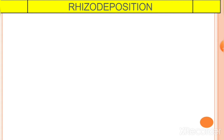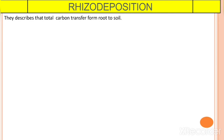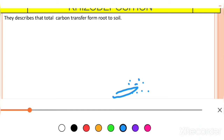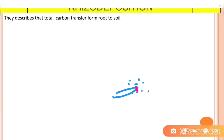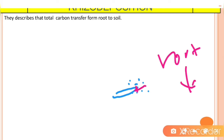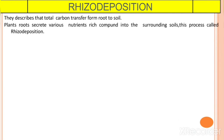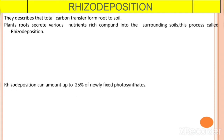The next point is Rhizodeposition. Rhizodeposition describes the total carbon transfer from root to soil. The Rhizosphere is the region between the soil and root, and whatever carbon and nutrients are present will transfer from root to soil through the Rhizosphere. This transformation of nutrients from root to soil through the Rhizosphere is known as Rhizodeposition. Plant roots secrete various nutrient-rich compounds into the surrounding soils — this process is called Rhizodeposition.